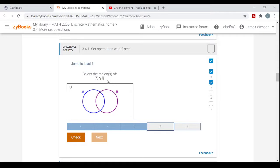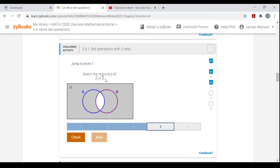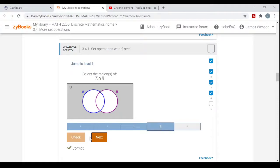Let's do one more: the complement of A intersected with the complement of B. Not A is everything outside A; not B is everything outside B. What elements are both not in A and not in B? That's everything outside A and B. So you don't want any part of A or B shaded — only the region of the universal set outside both circles.